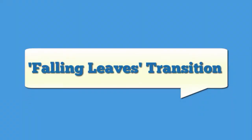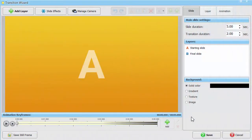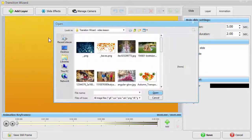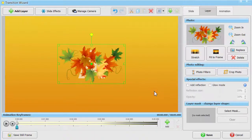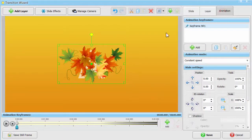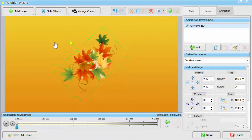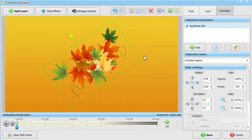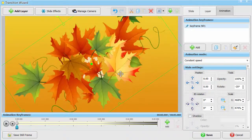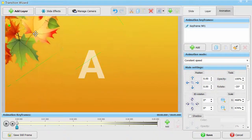Try your hand at making a transition effect with some clip art. In this case, we'll create the Falling Leaves transition. Click Add Layer and insert the chosen clip art. Move to the Animation tab. While working with Keyframe number 1, change the layer size and place it on the slide. Our leaves will be falling from the upper left corner.